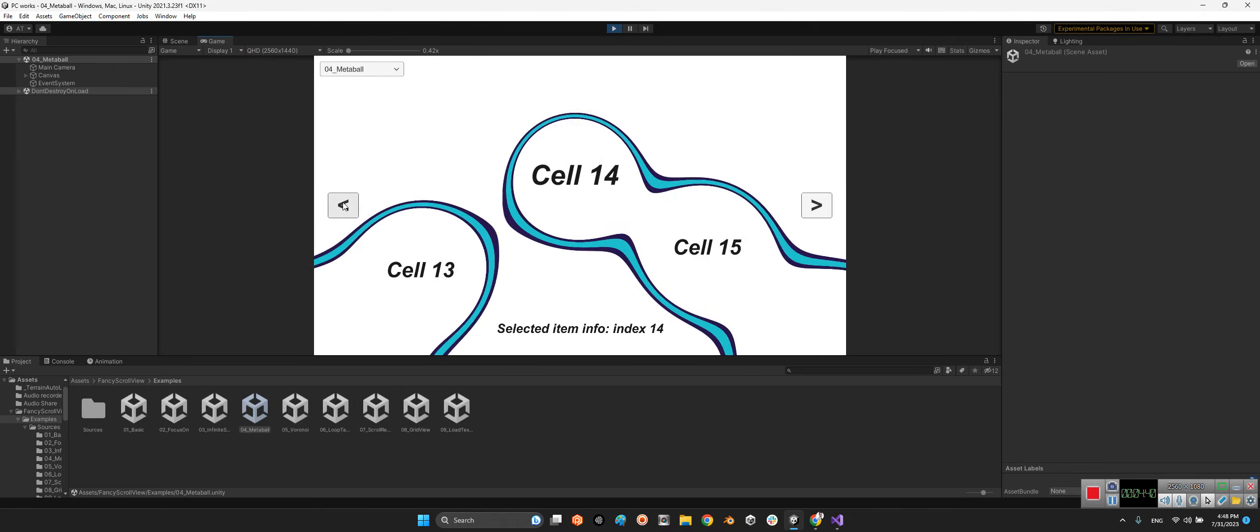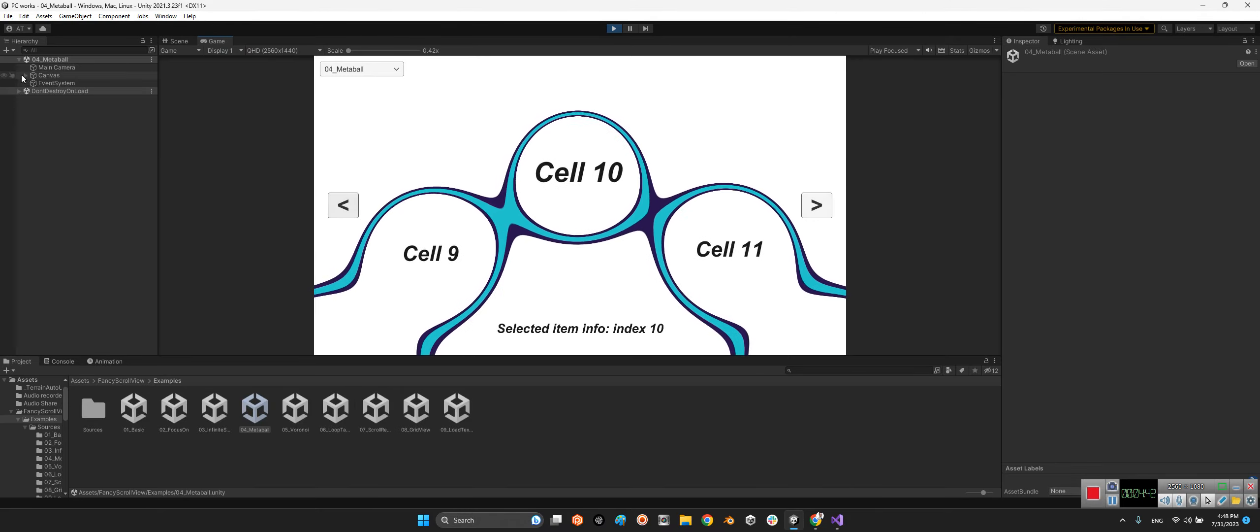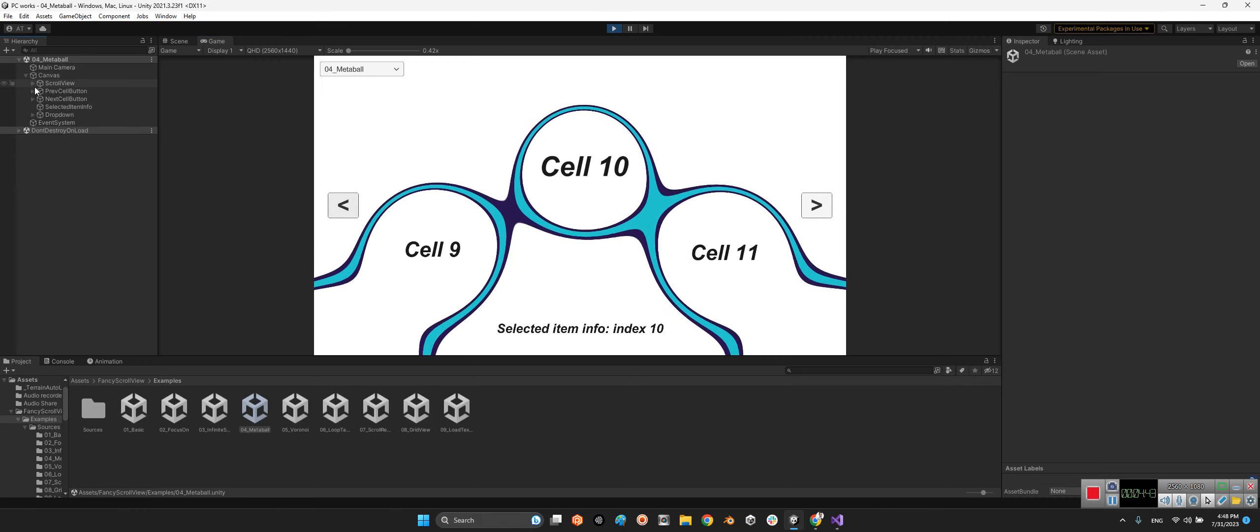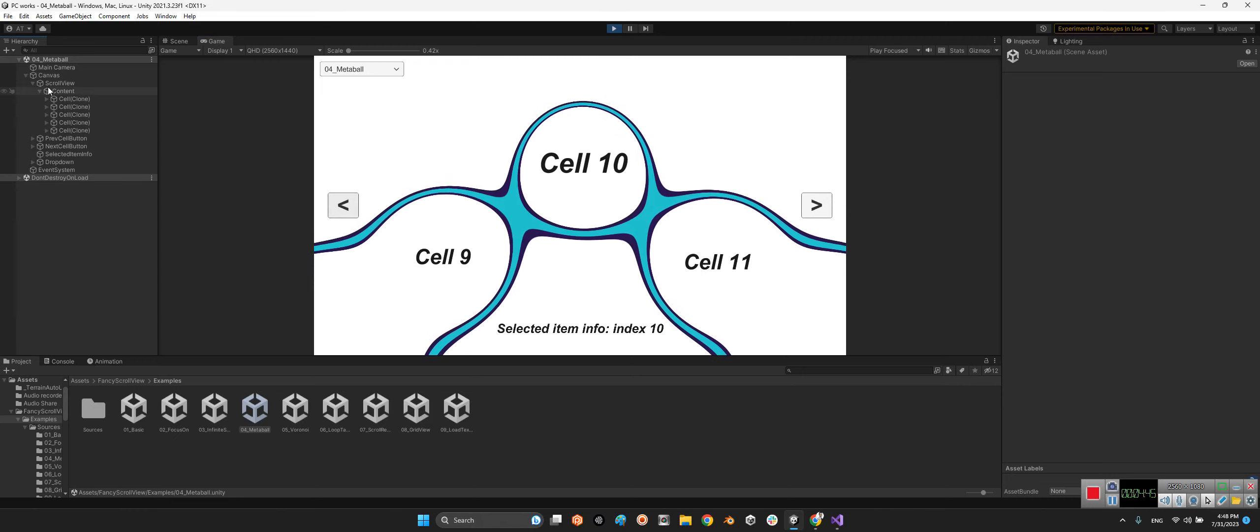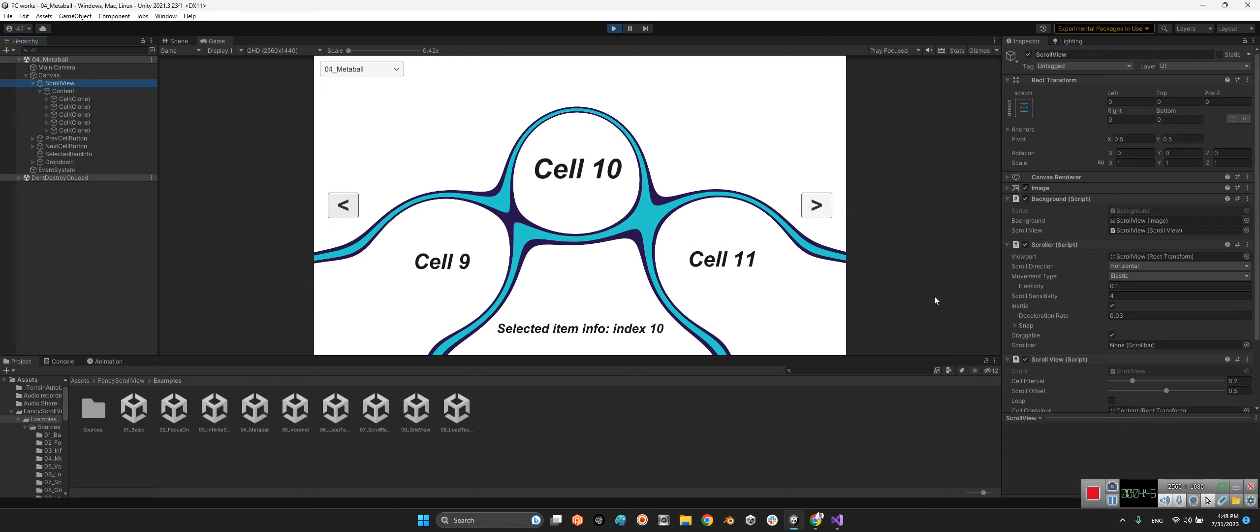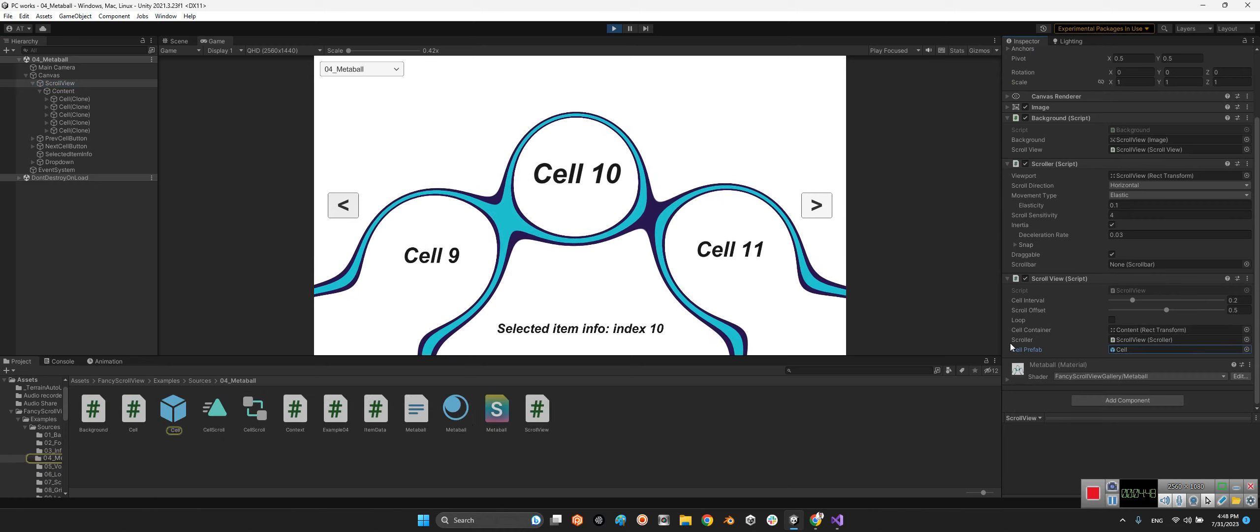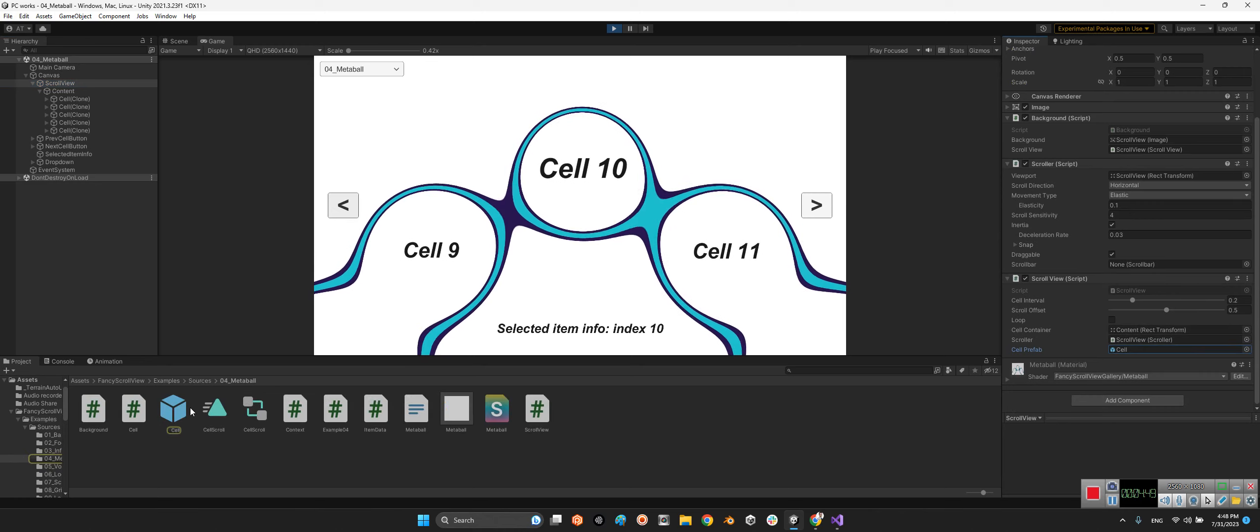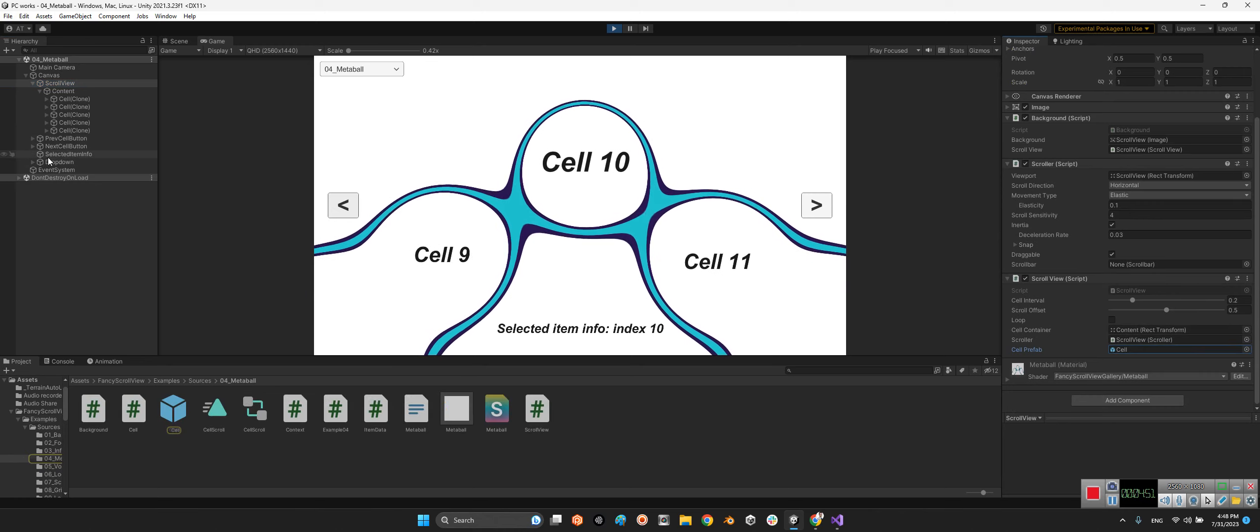Look at this, it is really beautiful. You can change the items over here by changing the content or the cell prefab or even the background.